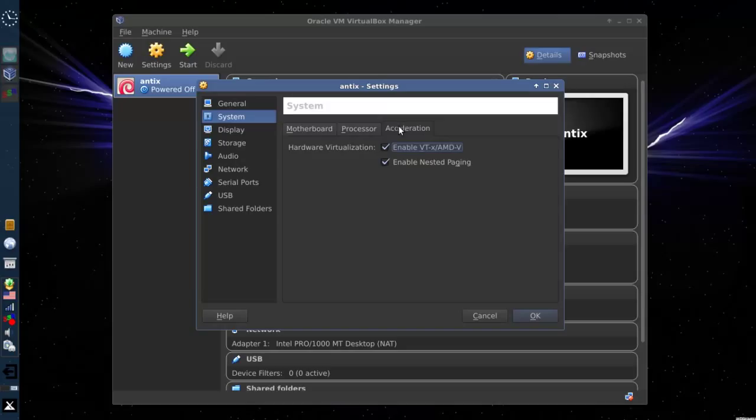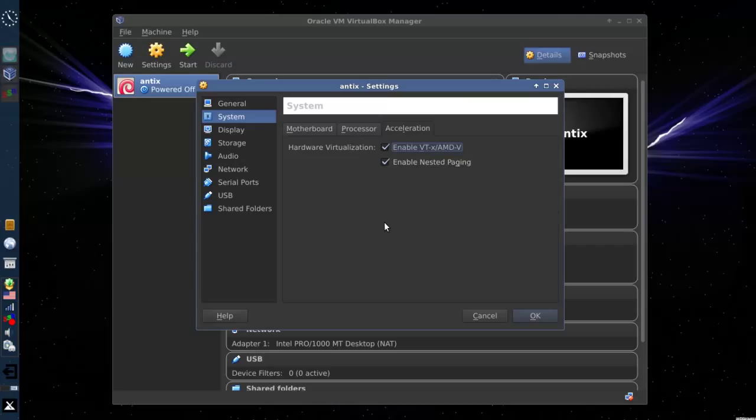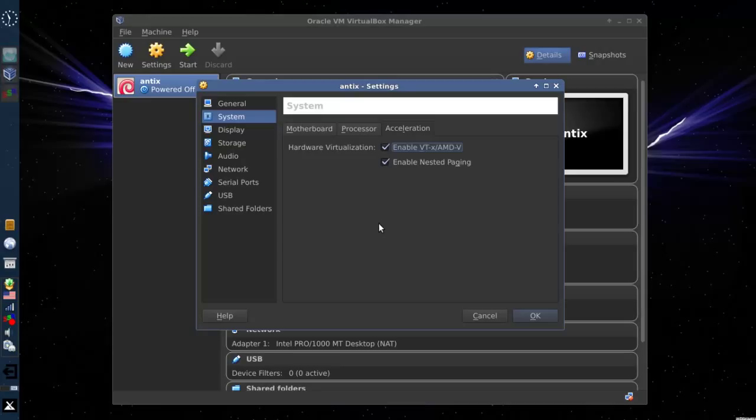If your processor enables it and supports it, use the PAE/NX extensions. That will allow PAE kernels to operate inside VirtualBox. And also on acceleration, make sure these two tabs are selected so that you can use the hardware capabilities of your CPU for virtualization. On my HP laptop, I had to enable the hardware virtualization options in my BIOS. So be aware you may have to do that.